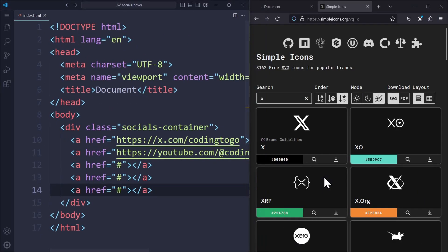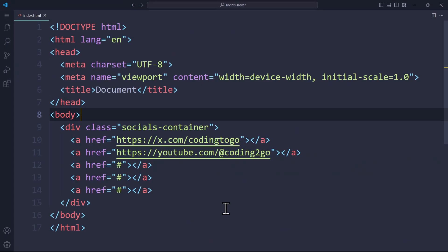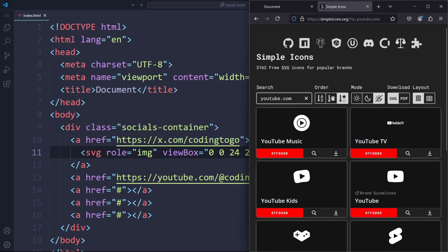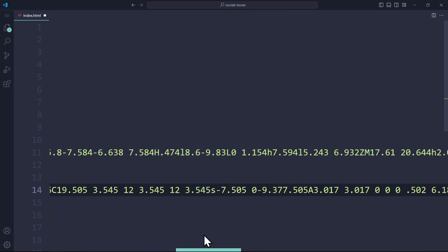For that, I found this amazing website called simpleicons.org. Just search for the brand and click on the icon. That's it. Now the SVG code will be copied to your clipboard, which means we can just go to our link and paste it here. Alright, now we do that for every link.